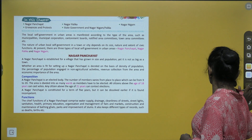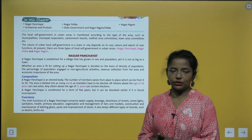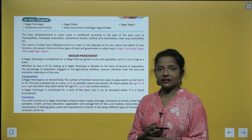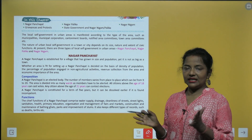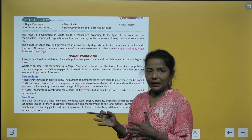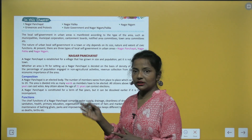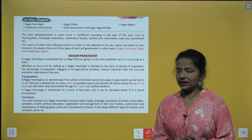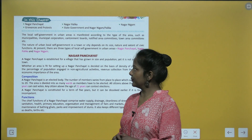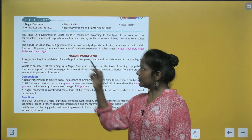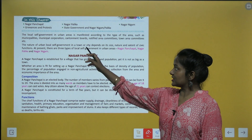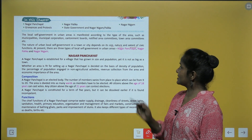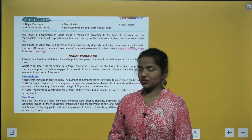Local self-government in urban areas works according to the type of area — municipalities, municipal corporations, cantonment boards, and so on. The nature of urban local self-government in a town or city depends on its size, nature, and extent of civic functions.